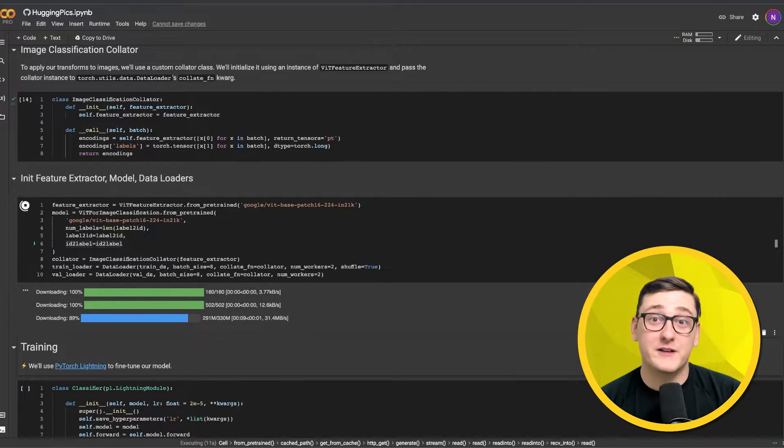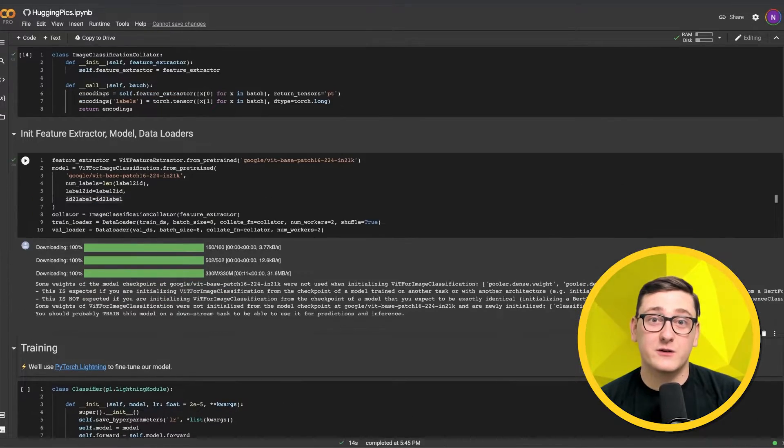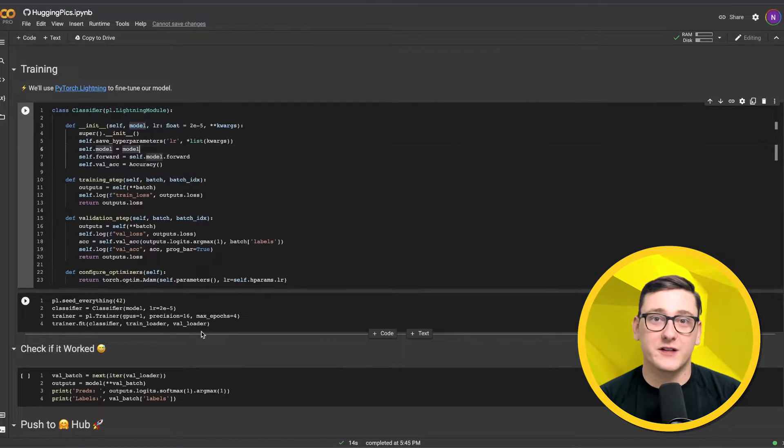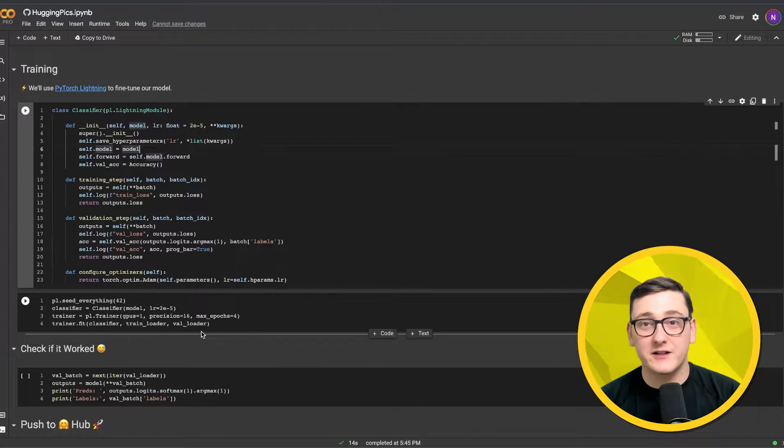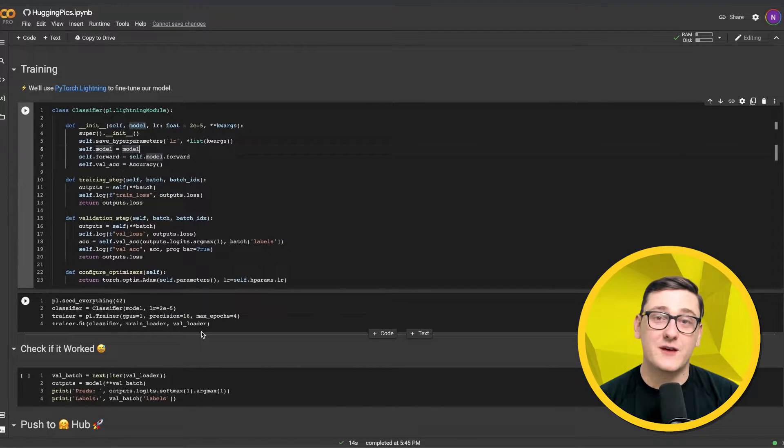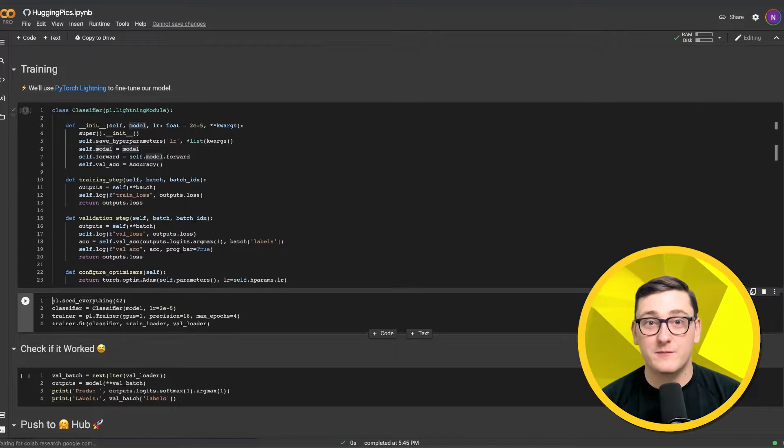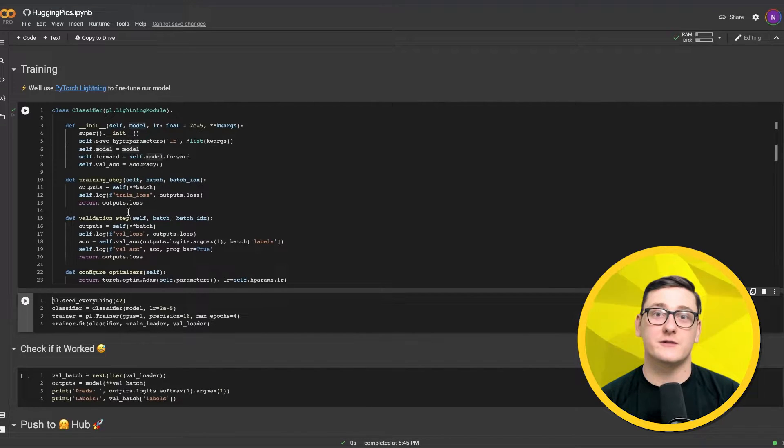To do the fine-tuning itself, we're going to use PyTorch Lightning. Here we see a simple classifier using Lightning that defines the training step, the validation step, and the training optimizer. In this case, we're going to use Adam with no learning rate scheduler.